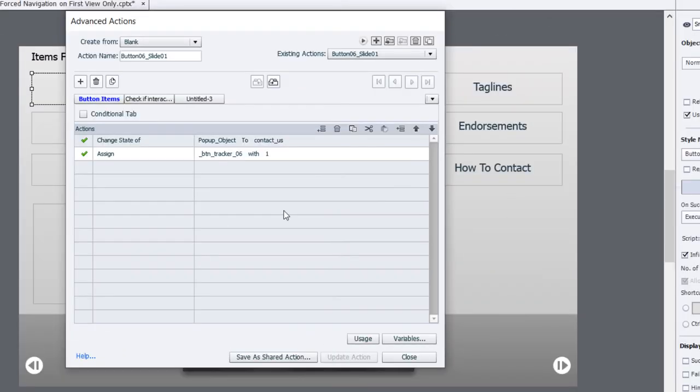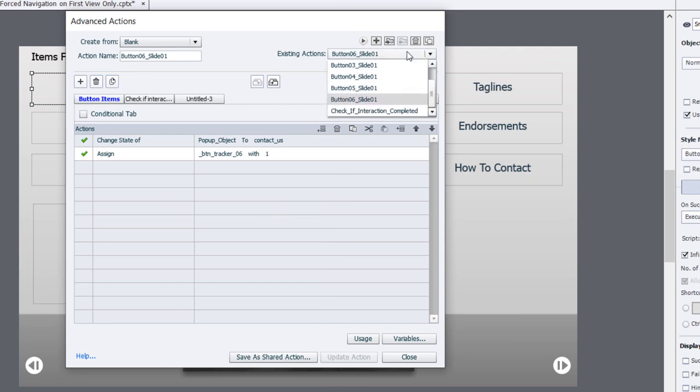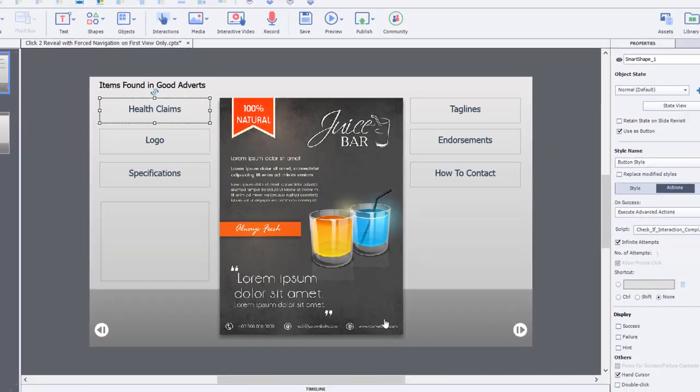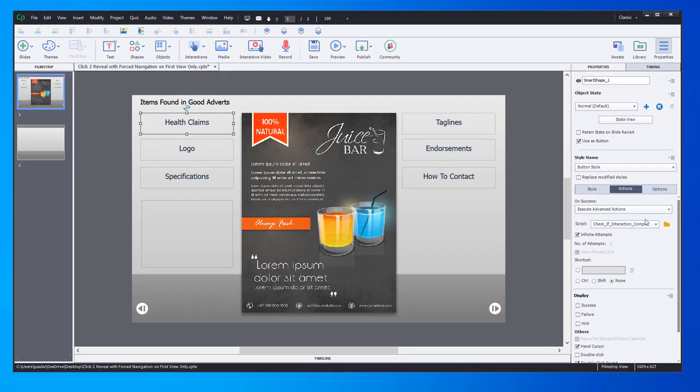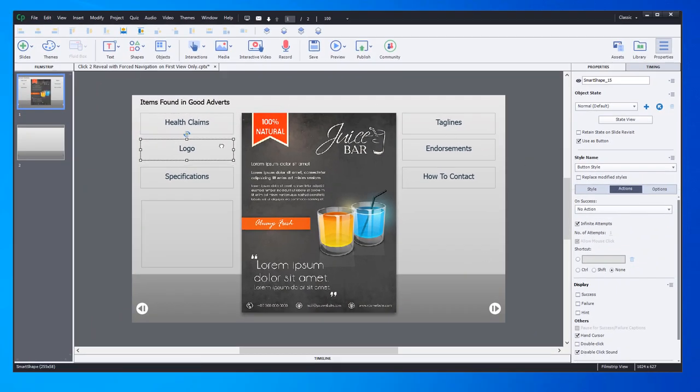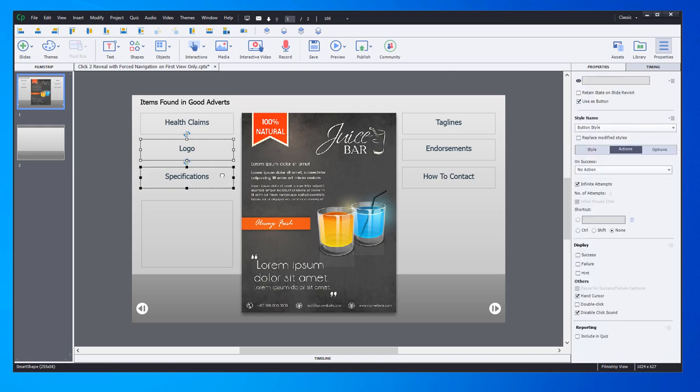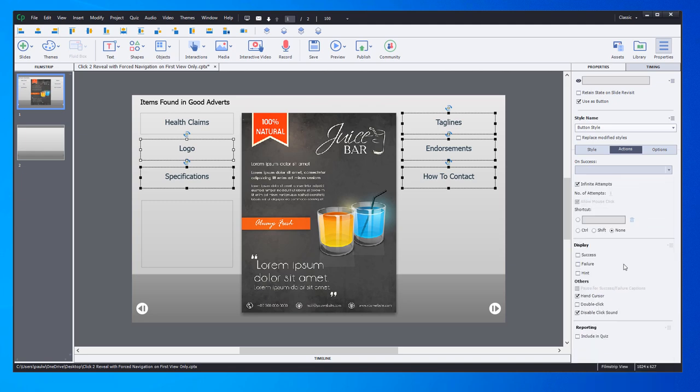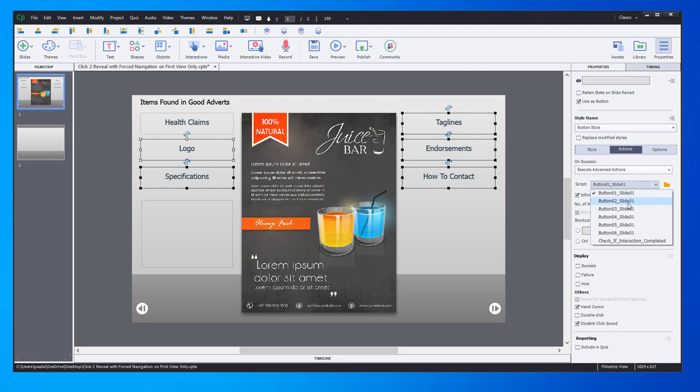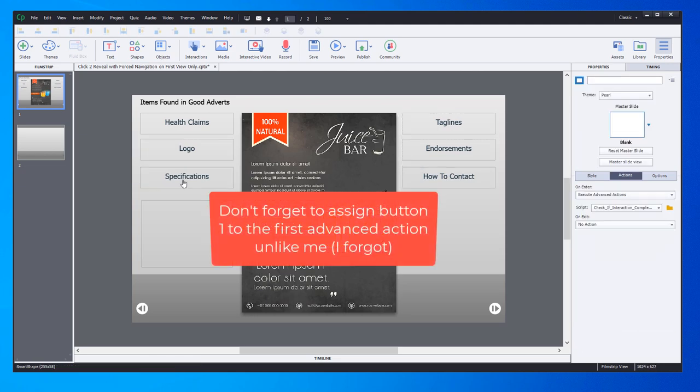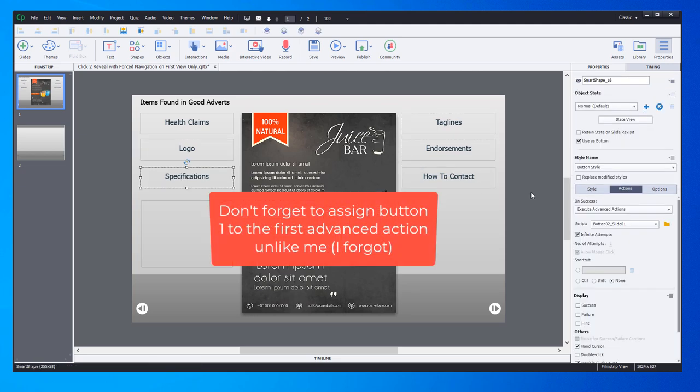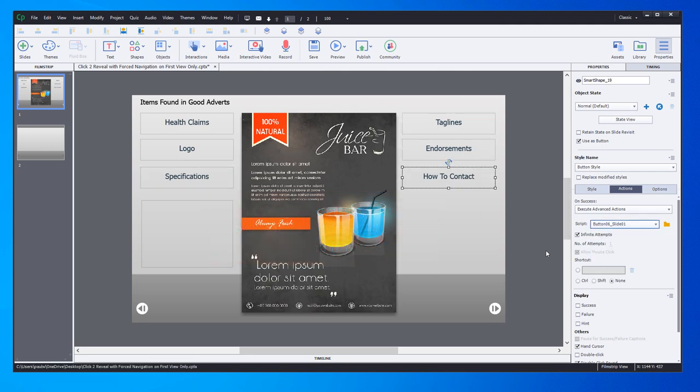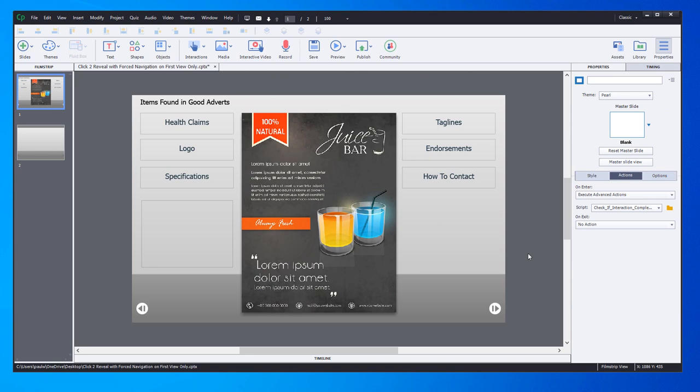I've created the remaining advanced actions. You can check them here to make sure you've got all the ones that you need: one, two, three, four, five, and of course six. I can close this window now, and let's make sure I've got the remaining buttons pointed to the right advanced actions. I'm going to select all of them and execute advanced actions. We'll choose number two, and I'll individually select number three and change that to three, four, five, and six.